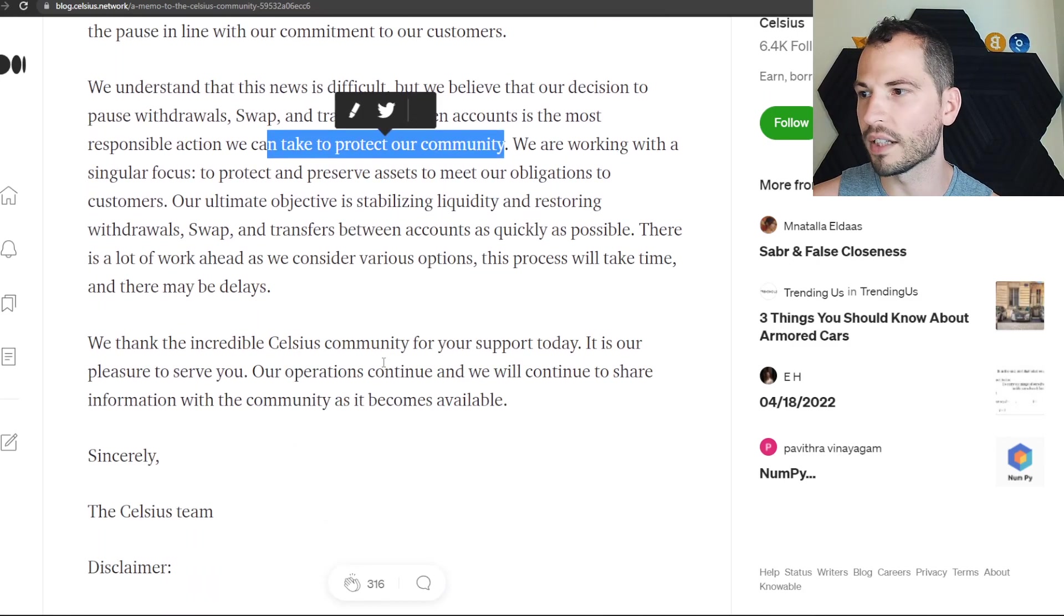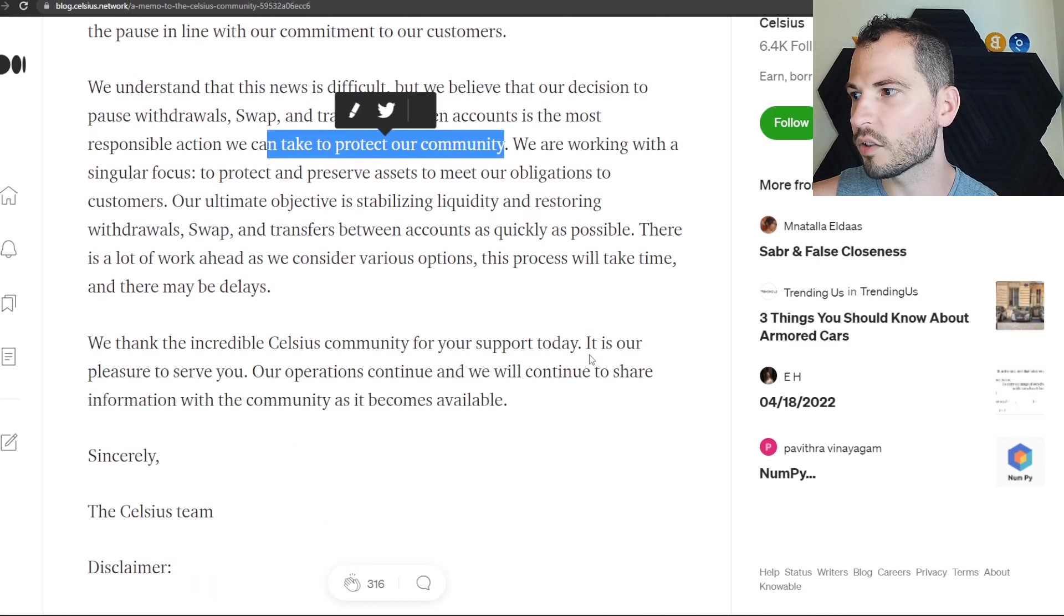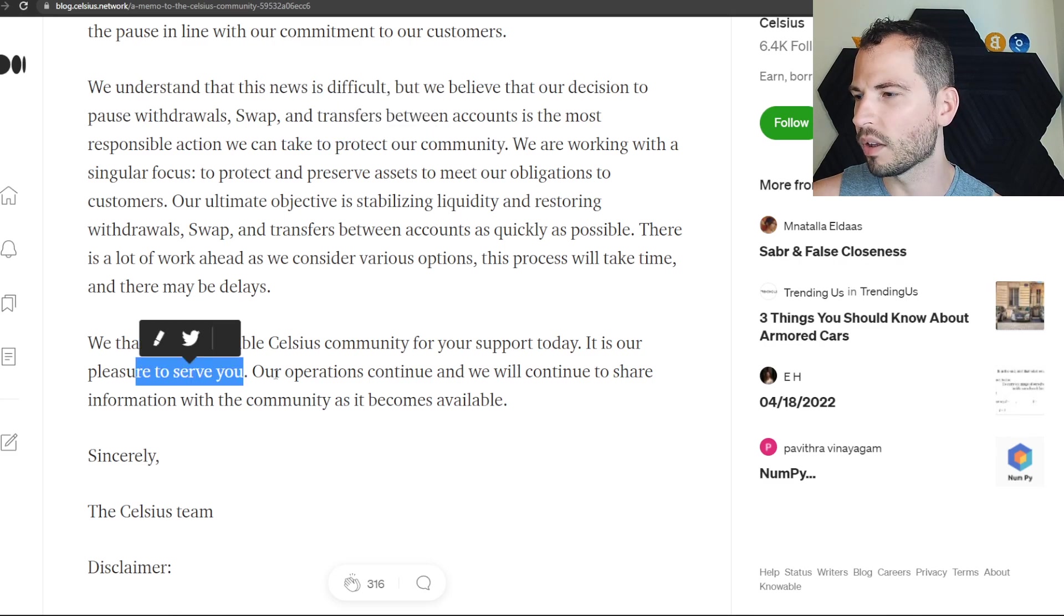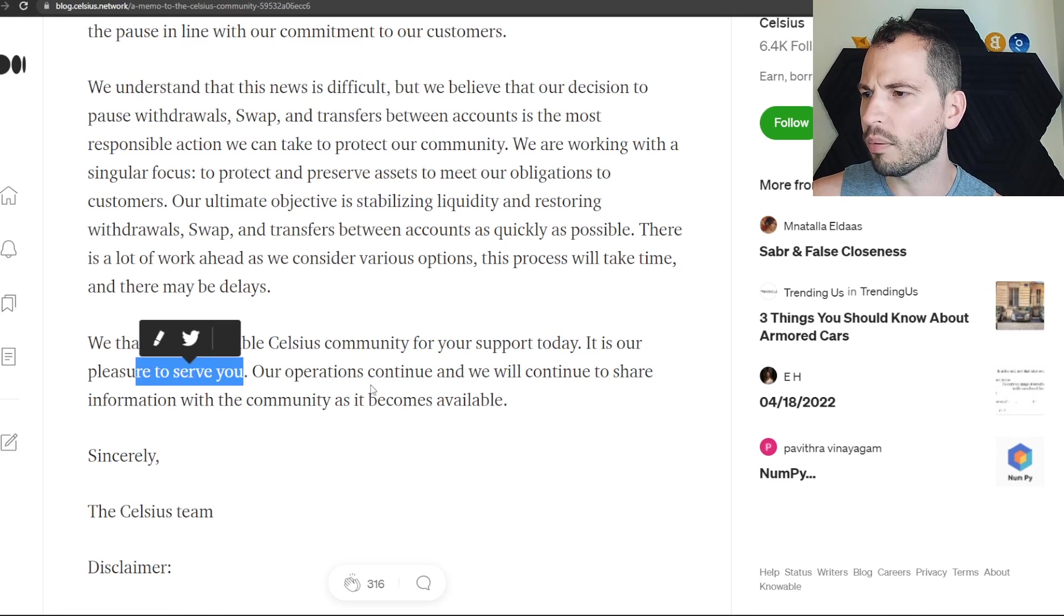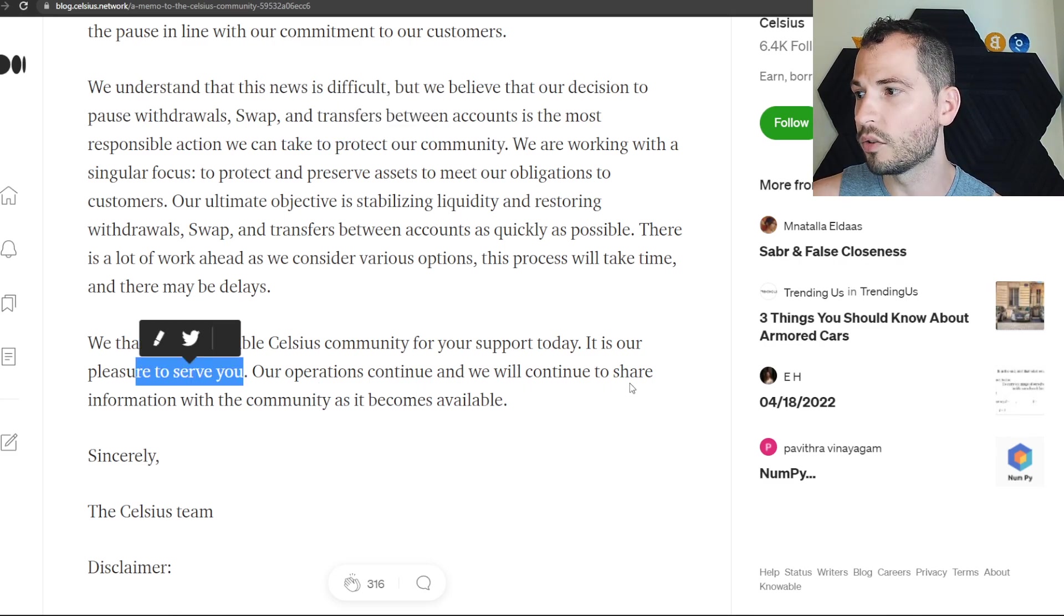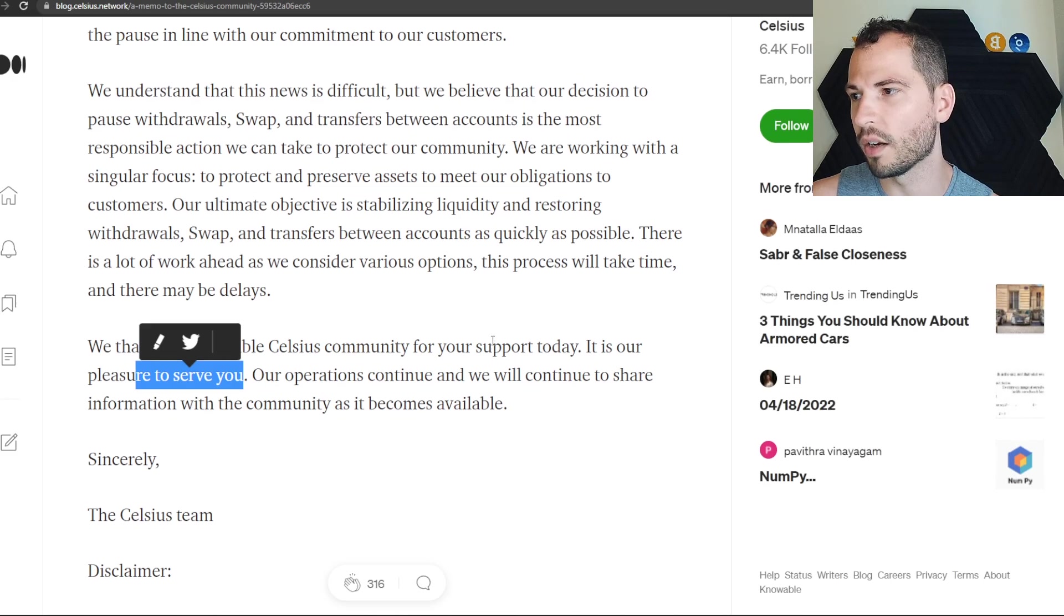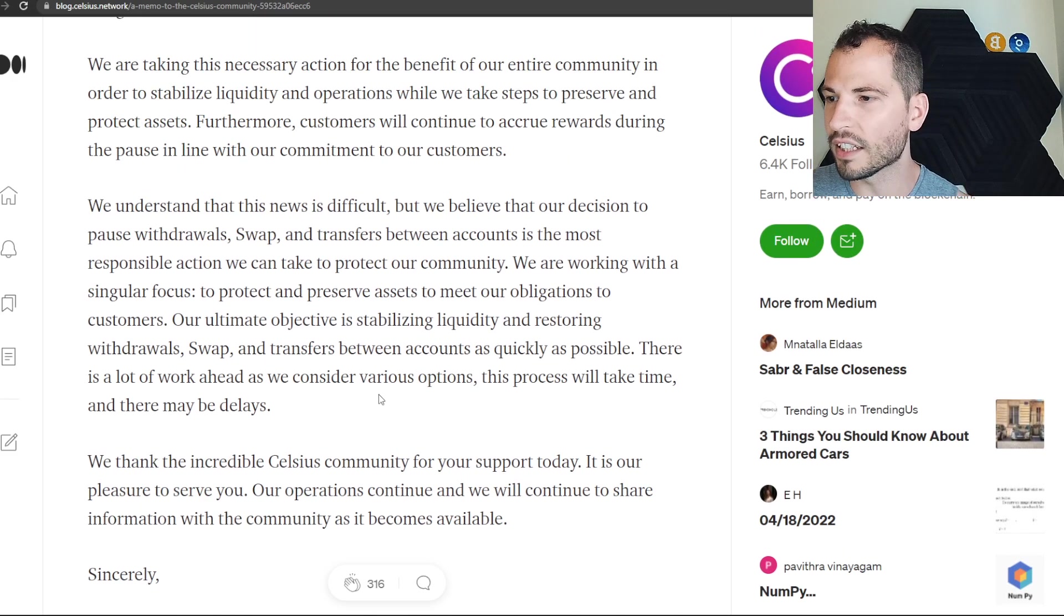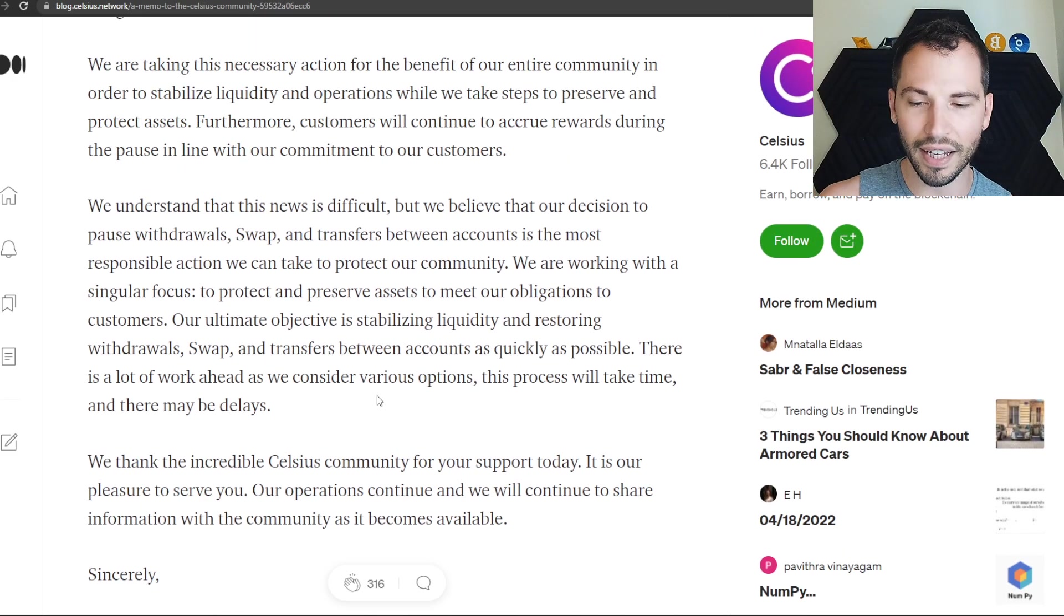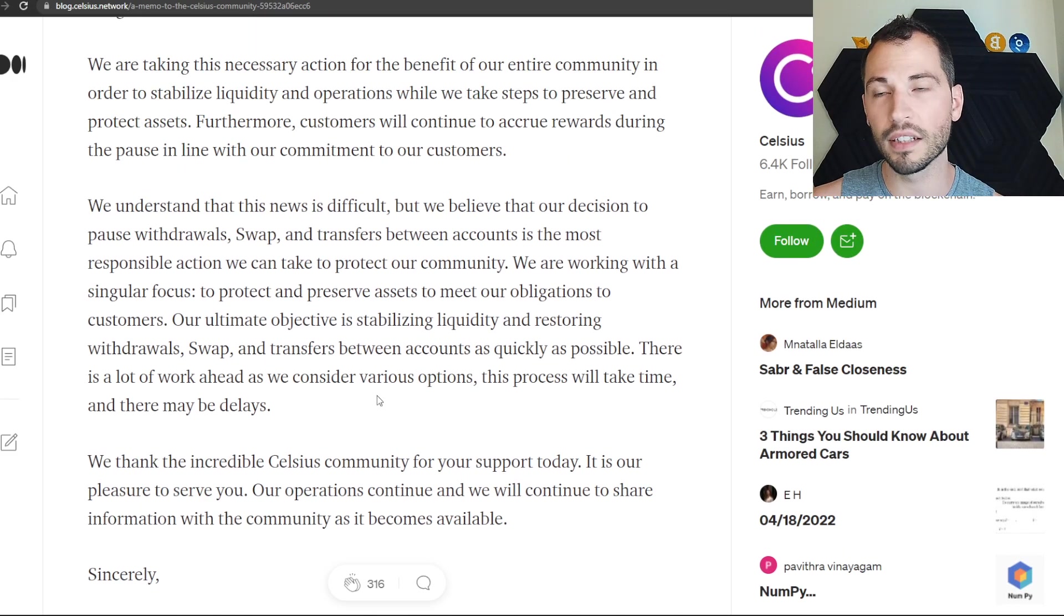We thank the incredible Celsius community for your support today. Yeah, I'm sure people love that. Our operations continue and we'll continue to share information with the community as it becomes available.